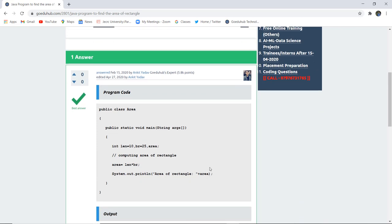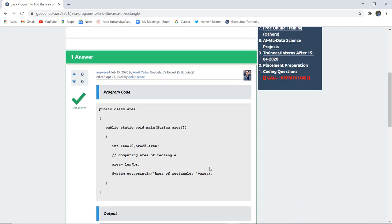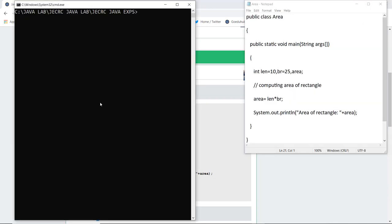So let us execute this program and check what is the area of rectangle generated. So here you can see that I have written the code in a notepad file and I have saved my file as area dot Java.